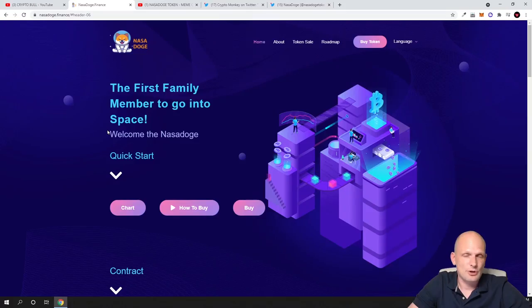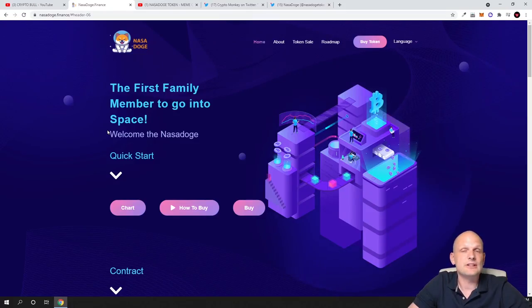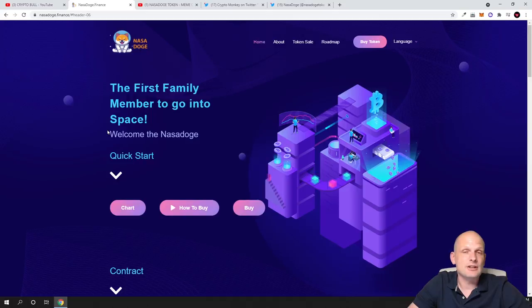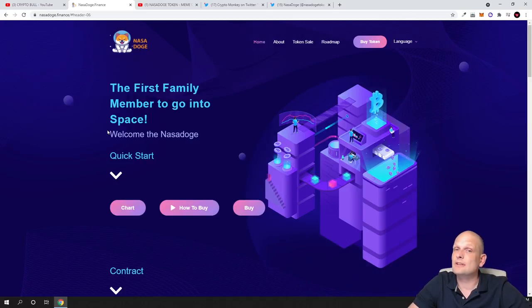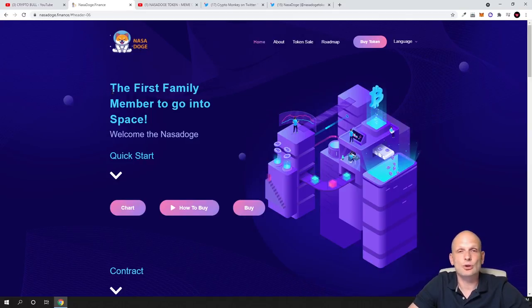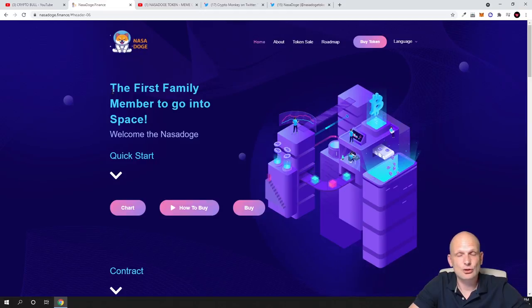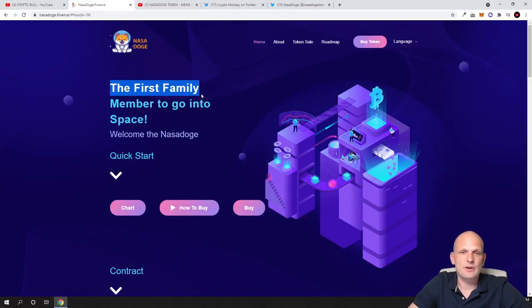This project is growing, the cryptocurrency is getting more expensive, and they are creating partnerships. That's why I decided to review this project another time. NASA Dodge is a meme coin, the first family member to go into space.